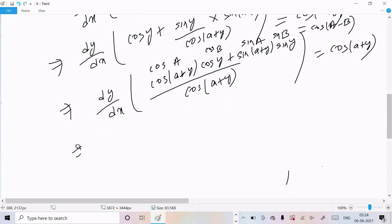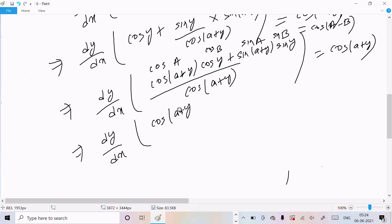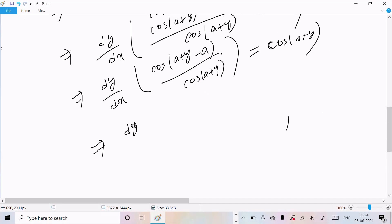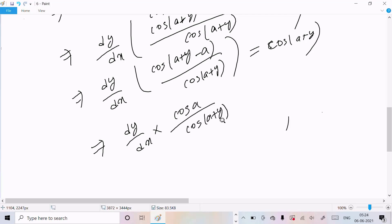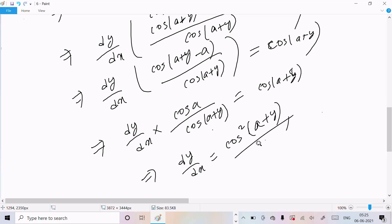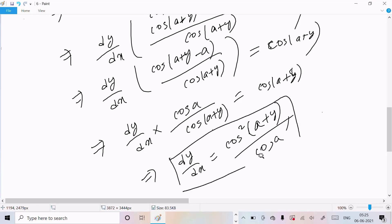So dy/dx equals cos(a+y minus a) divided by cos(a+y), which simplifies to cos(a+y) divided by cos(a+y), then the (a+y) terms cancel appropriately, giving dy/dx equals cos²(a+y) divided by cos(a). The first proof is complete.